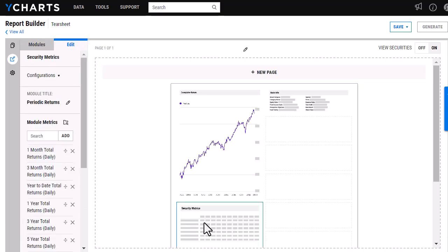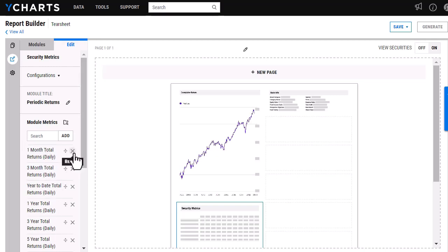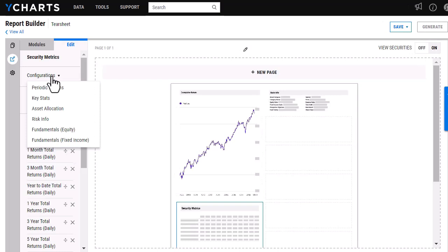I can further customize some of these modules by clicking on the module itself. As you'll see, I can go in and reorganize the metrics that are being used. I can remove some, I can add some, or I can go in and select a different configuration here and change all of the metrics themselves to something else that I might want to highlight for a fund or portfolio.